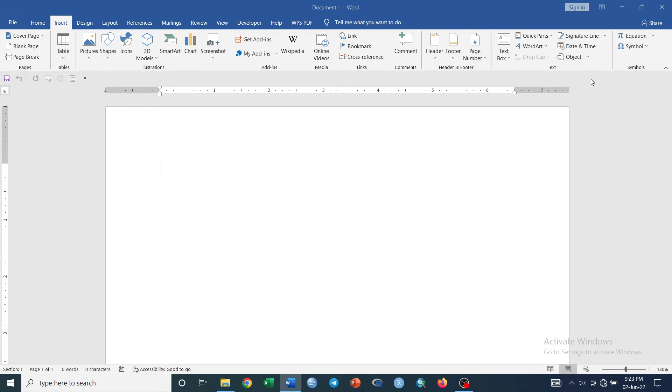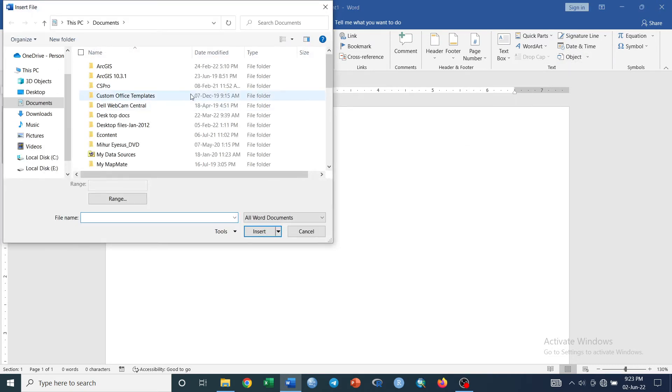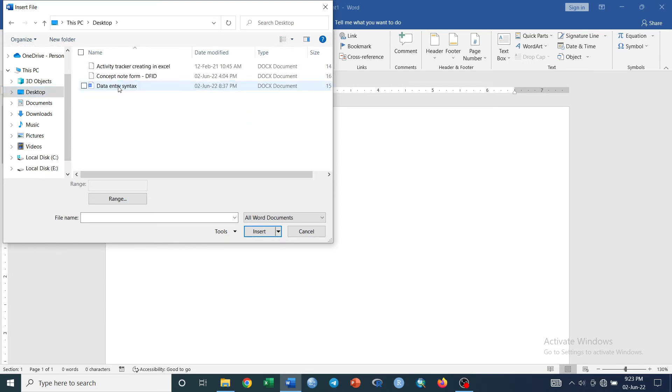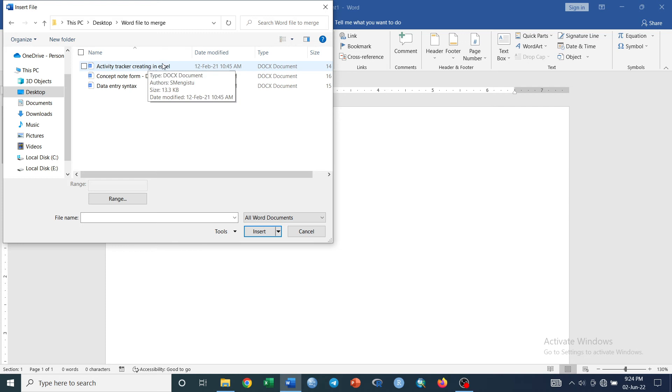Then browse your files to be merged. I got my files to be merged and then select them like this.